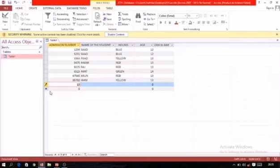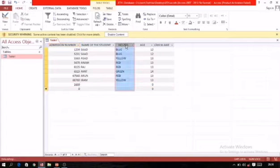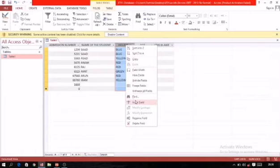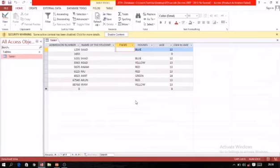The next is adding a new column. If you want to add a new column, first come to the field name header, right-click, and select the option Insert Field. A blank column will be inserted to the left of the selected column.